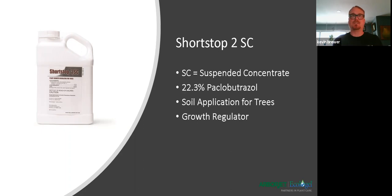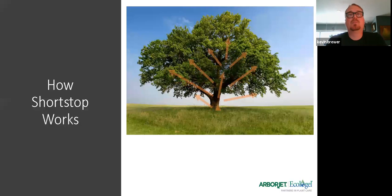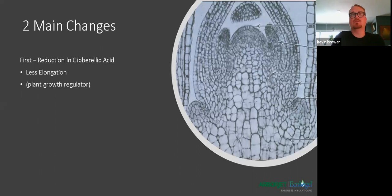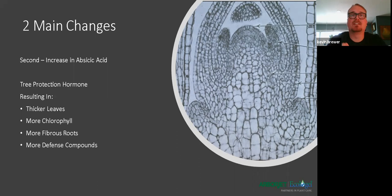Shortstop is a suspended concentrate, clay-based carrier. For a basal drench application you mix one part Shortstop to 11 parts water — that's pretty much standard for every tree. The amount of that solution is based on the species of the tree, which comes with a chart you would follow. It's soil applied, goes up through the tree, gets into the apical meristem stems, and as that bud opens in the spring it lessens the elongation by lowering the gibberellic acid and increasing the abscisic acid — having the effect on thicker leaves, more chlorophyll, fibrous roots, and defense compounds.